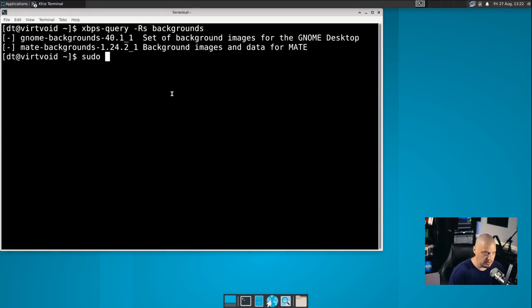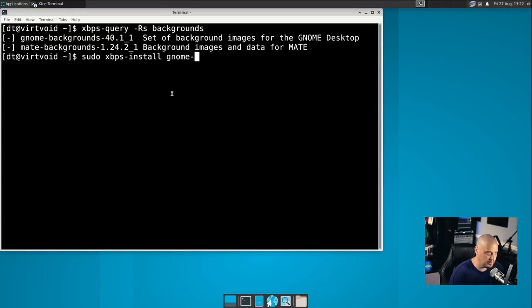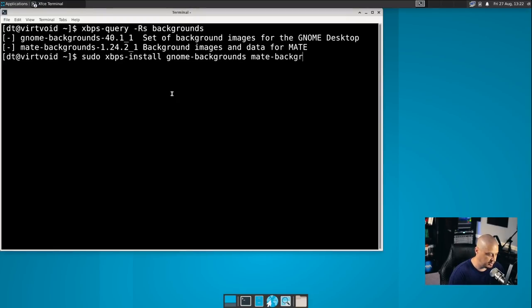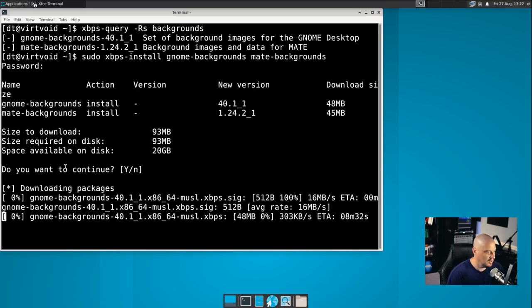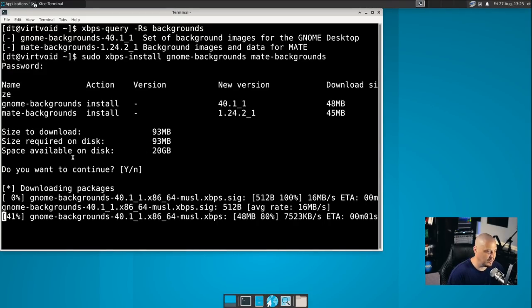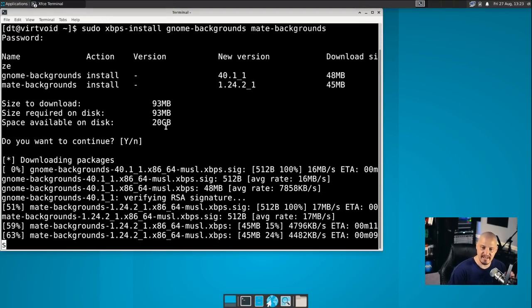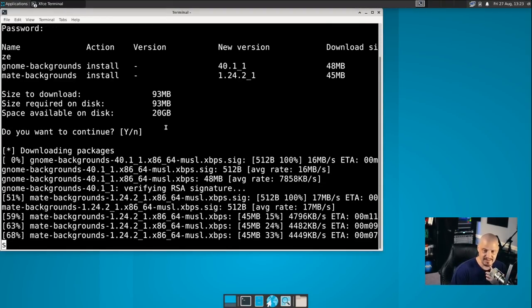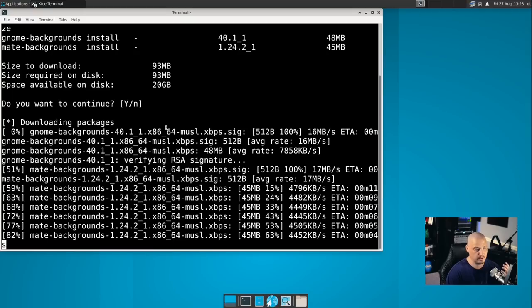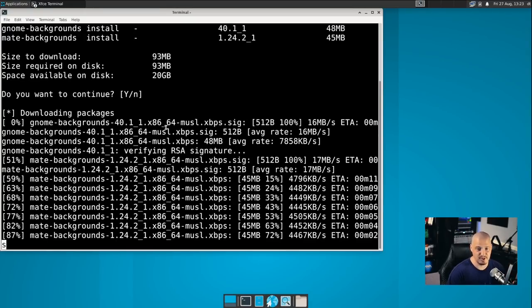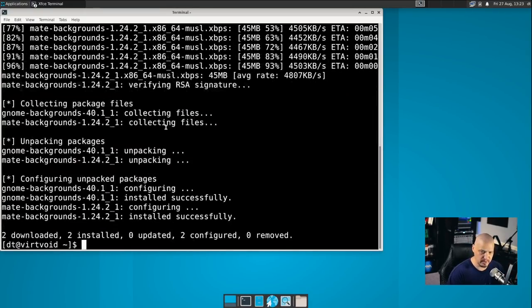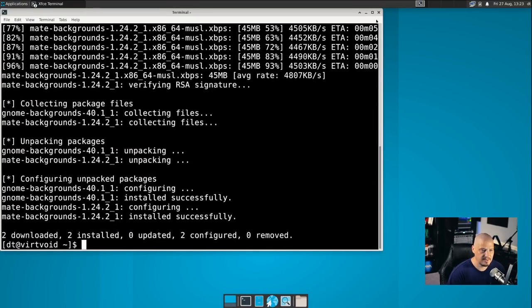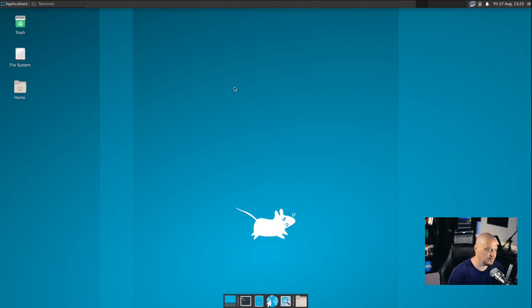And then let's do -Rs to search in the repositories. And then I'm going to search for backgrounds. And there are two wallpaper packs, gnome-backgrounds and mate-backgrounds. And those are actually much nicer wallpaper packs than the XFCE ones. So now what you would want to do if you wanted both of these is do a sudo xbps-install and then those packages. So I'm going to do gnome-backgrounds and mate-backgrounds. And give it your sudo password. And I love how it tells you the space available on the disk when you're installing software.